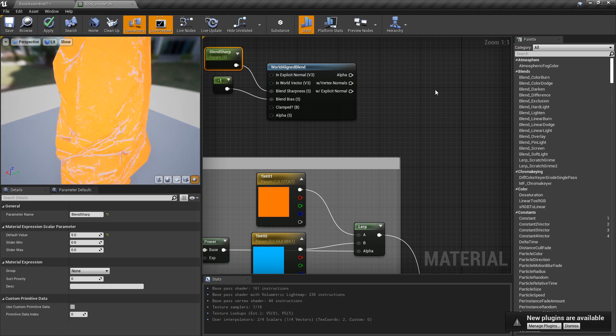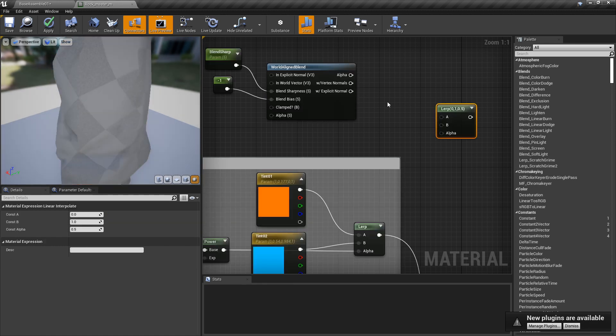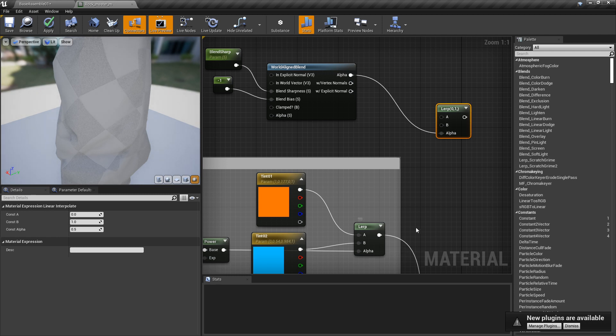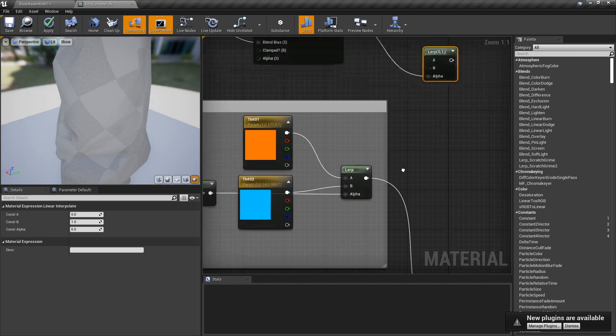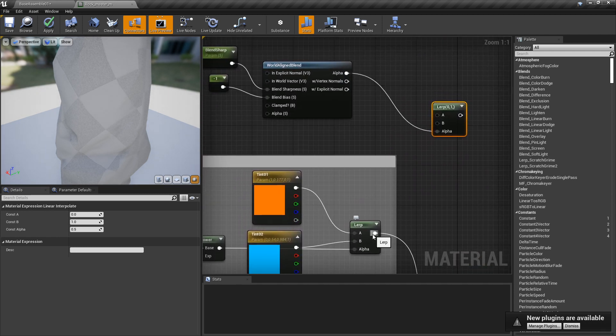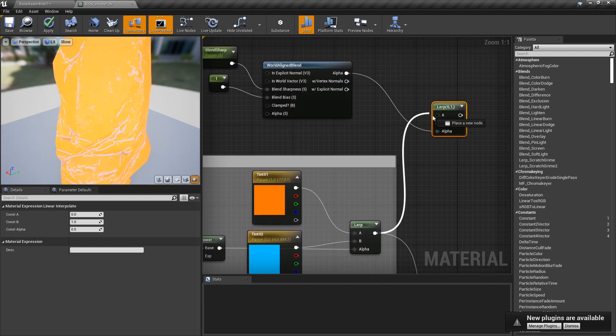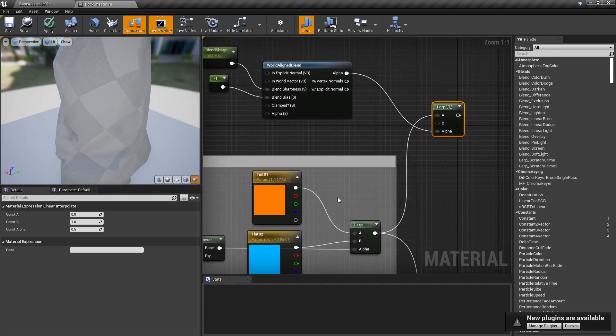With this setup here, I'm going to create the alpha. I'm going to create one more linear interpolate node, plug in the alpha here, take the end result of our color that we have here, and plug it into the A input.